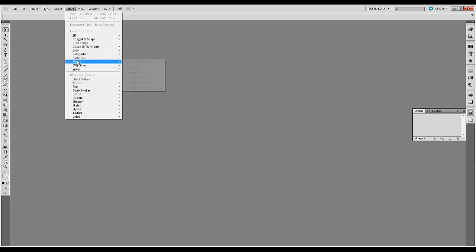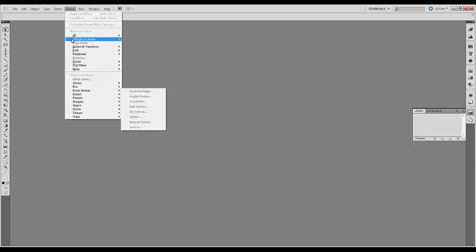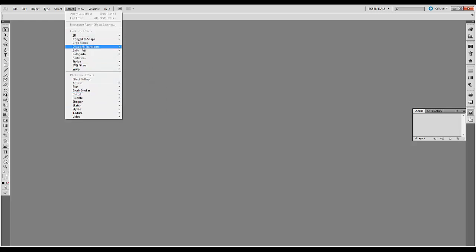You can also add effects to lines, to images. You have a whole bunch of Photoshop effects that are the same as in Photoshop. You also have Illustrator effects which are specific to Illustrator. We'll cover some of these later.